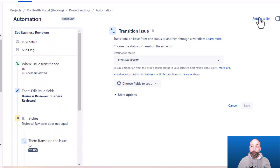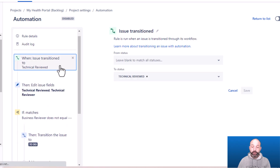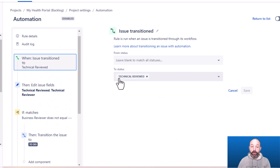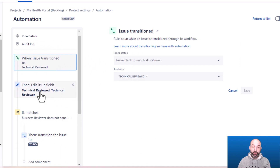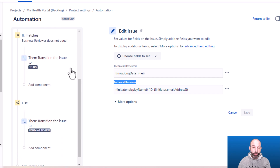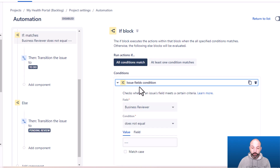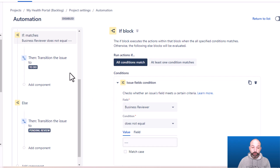The set technical reviewer rule looks exactly the same, except configured for the technical review. The trigger is a transition into technical reviewed. The action updates the two technical review fields with the timestamp and user information using the same smart values. Then the same if statement checks whether business review is already complete — and based on that, either moves forward to To Do or back to pending review so the review cycle can continue.